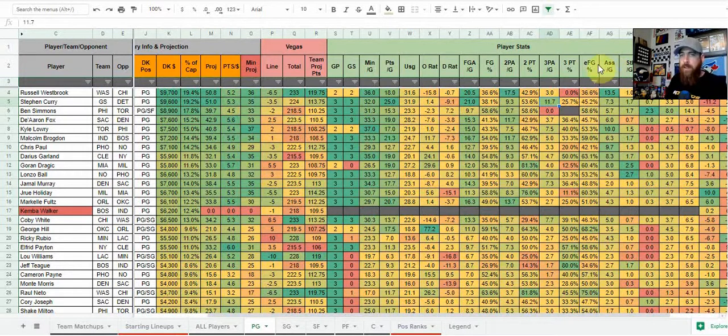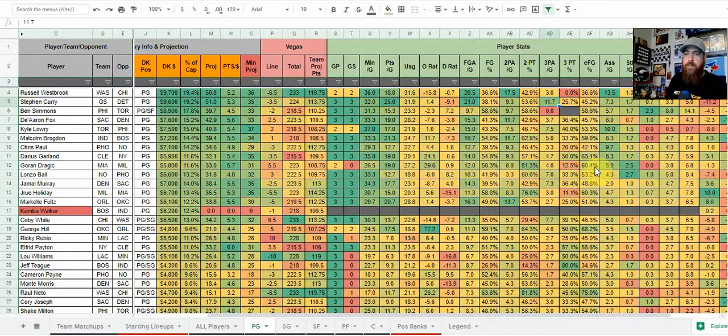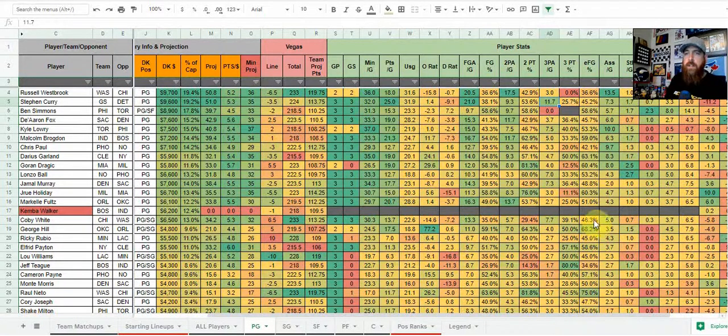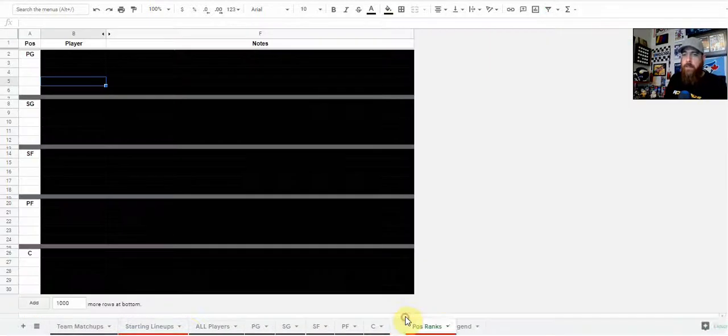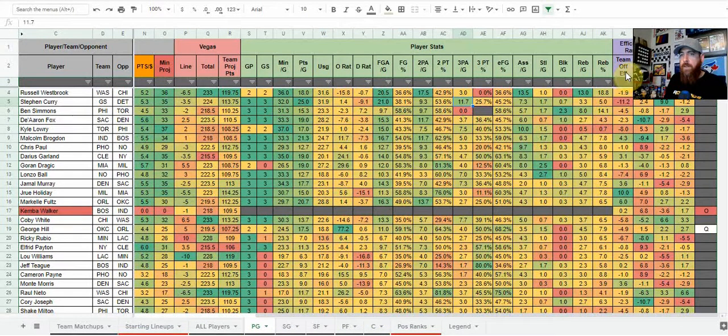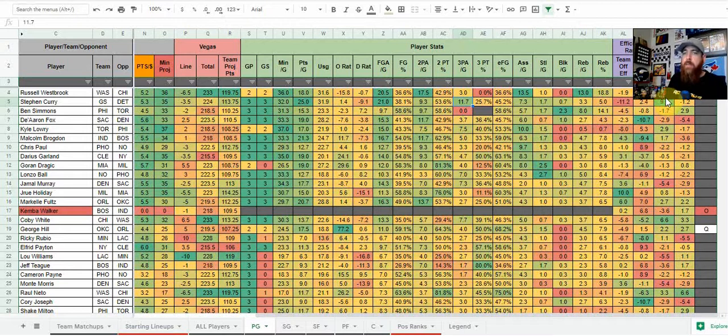Effective field goal percentage is just giving you a little bit of a bonus saying that three pointers are worth a little bit more. So you get those high volume shooters, you get those numbers that are in the 50, 60% range. We're looking at a pretty effective efficiency type player. Then we've got assists, steals, blocks, rebounds. And then when we slide over to the right here, we've got the same as on the team matchups tab. We've got the team, that player's team efficiency on offense versus their opponent's defensive efficiency. Obviously green is going to be good on both sides of that. And then pace again, pace is something I really look at.